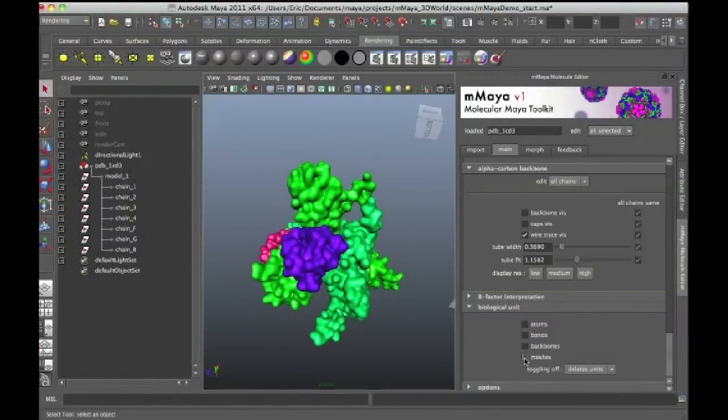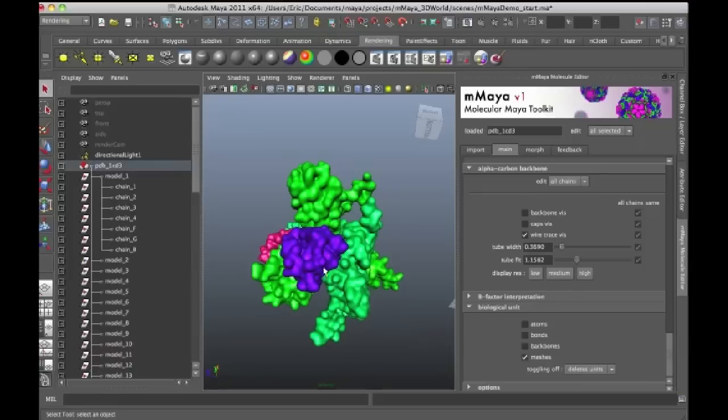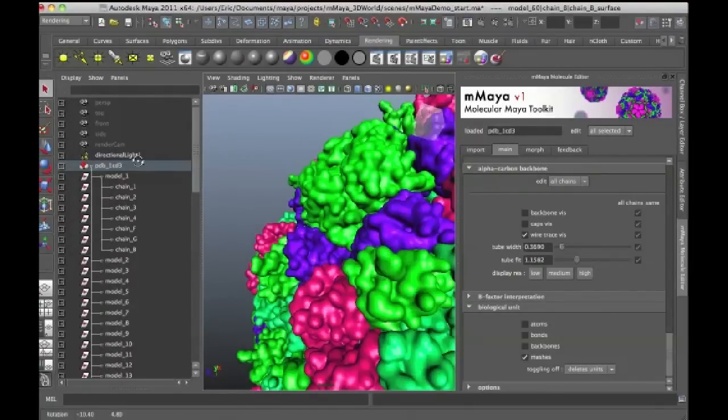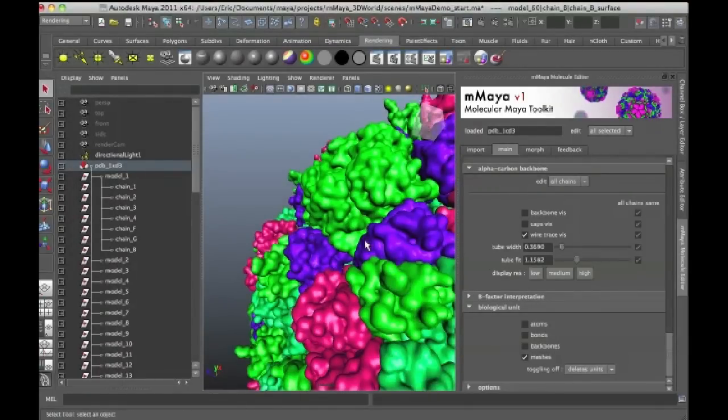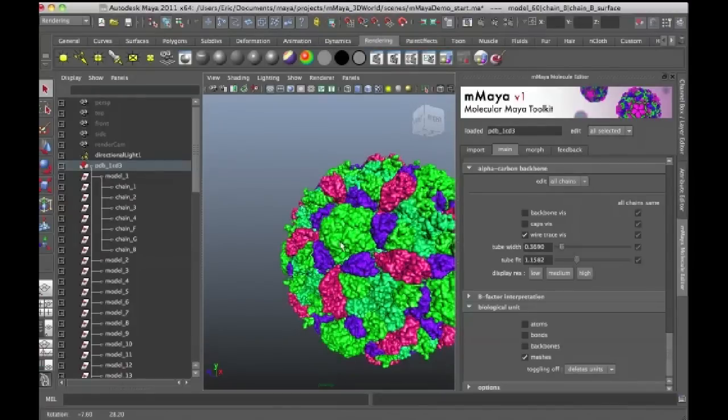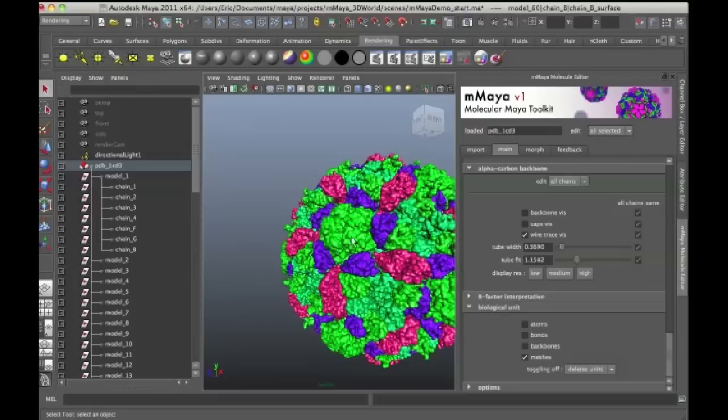So what I'm going to do is I'm just going to turn on Meshes and what Molecular Maya is going to do is it's going to duplicate my original PDB file and those duplicates are going to be instances.